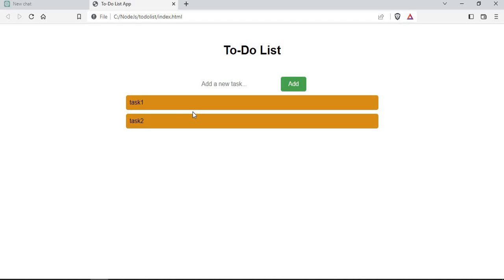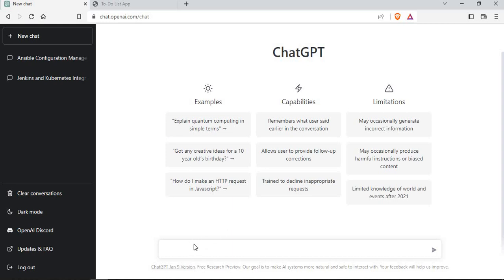As you may know, I've been talking about ChatGPT in a lot of previous tutorials. I want to show you how I used ChatGPT to build this application. I'll open a new chat and ask ChatGPT to give me the code for a simple to-do list. The prompt I'm going to ask is: "Write a code for a to-do list website using HTML, CSS, and JavaScript."